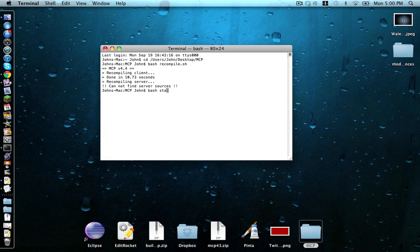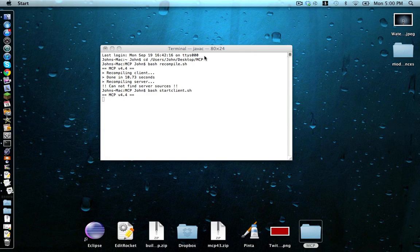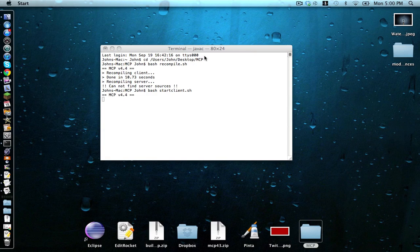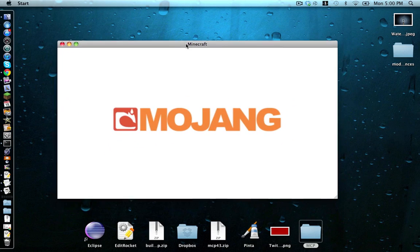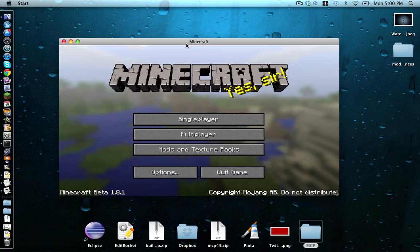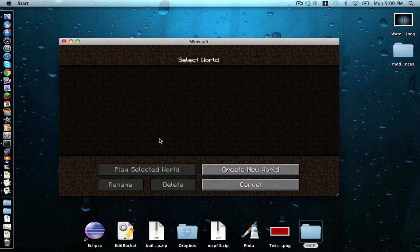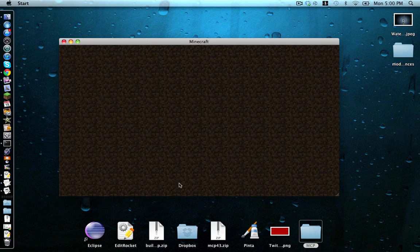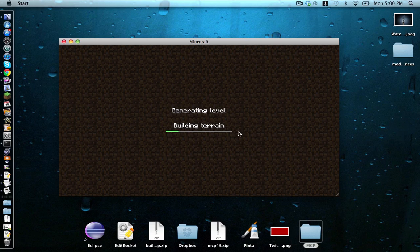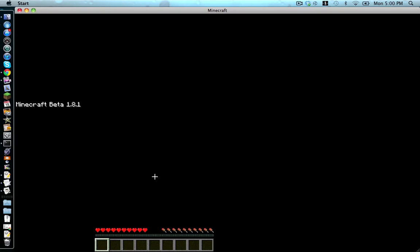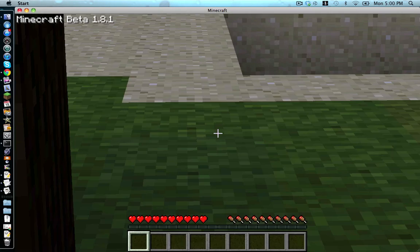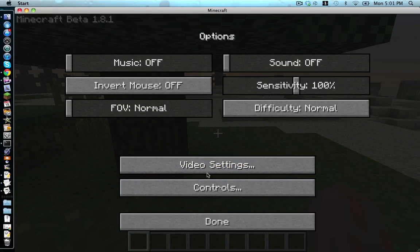And then we type bash start client, which is how we test our mod.sh. Hit enter. Okay, this loads up. Create a new world. Set up some video settings.